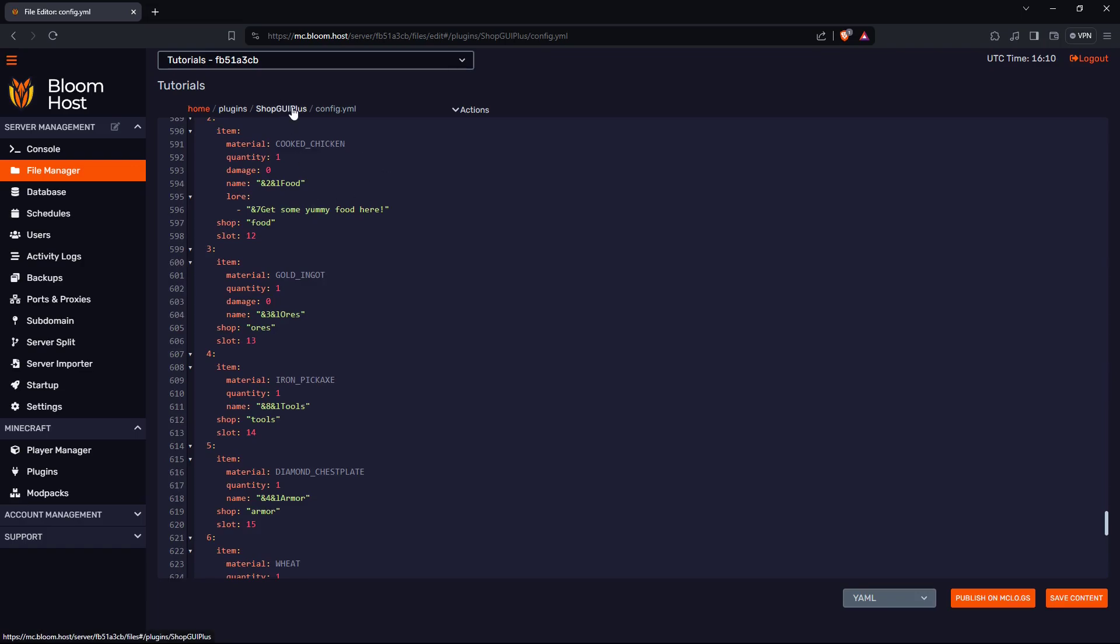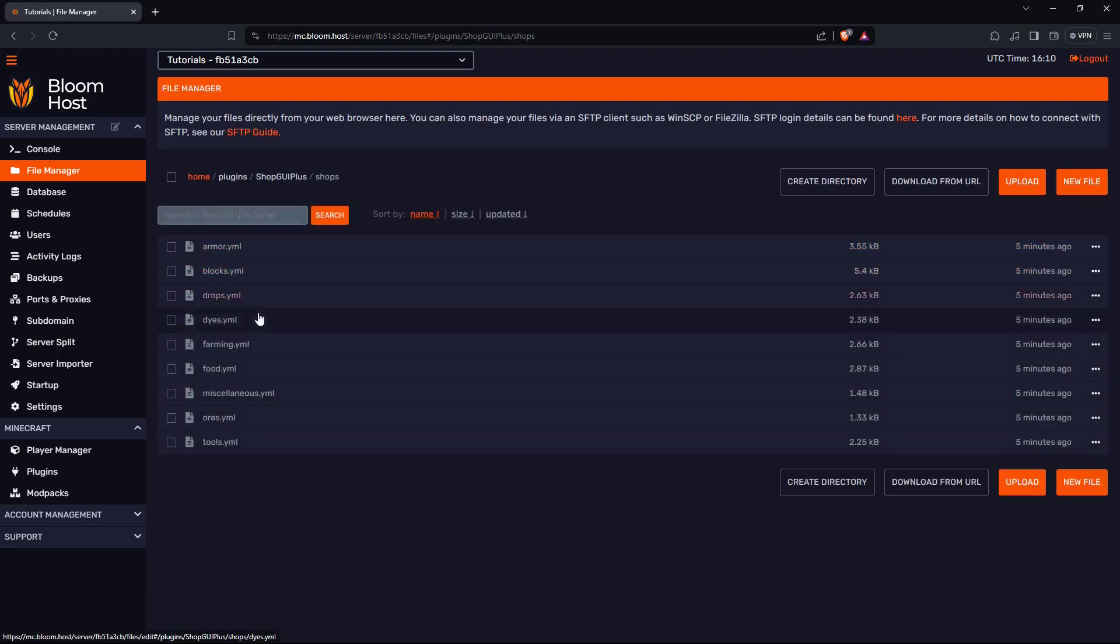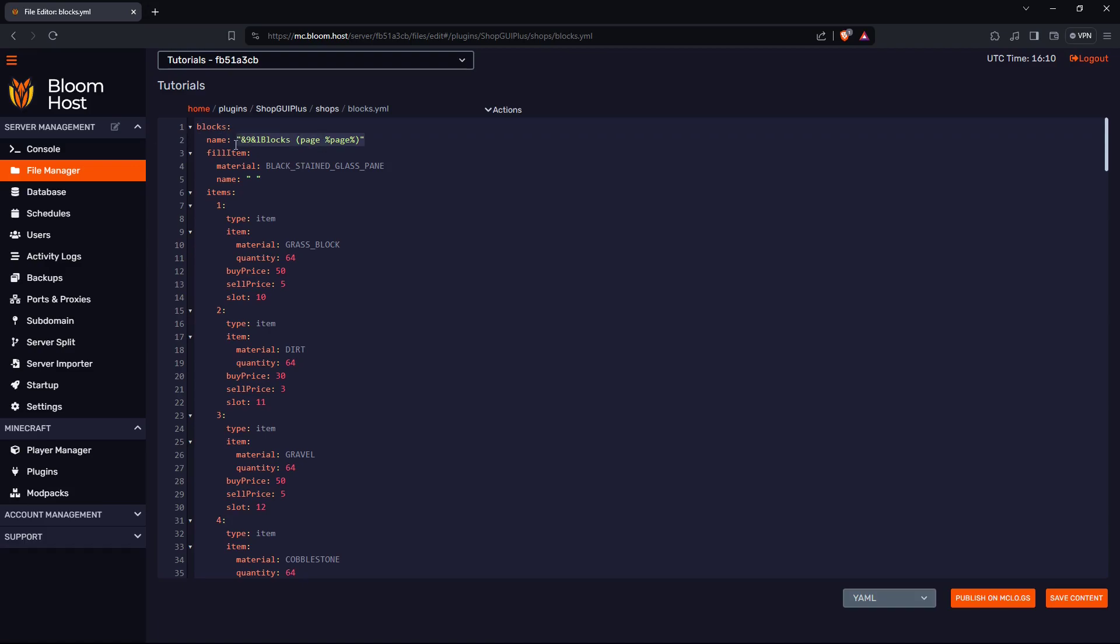Now let's take a look at the shops. Go back to ShopGUI Plus, go to shops. These are all the shops. Let's take a look at blocks. Right up here is the shop ID. The shop UID, you have to copy this and place it there for what the shop is.